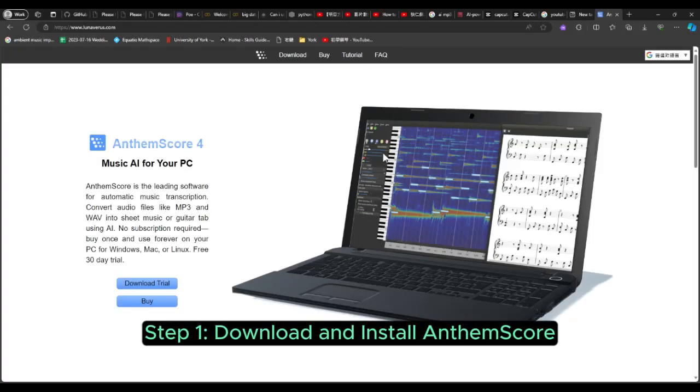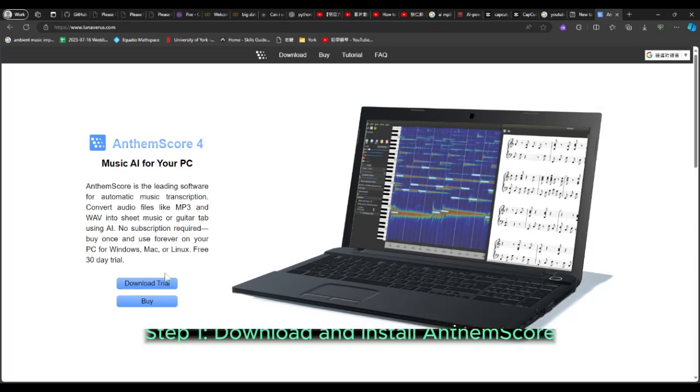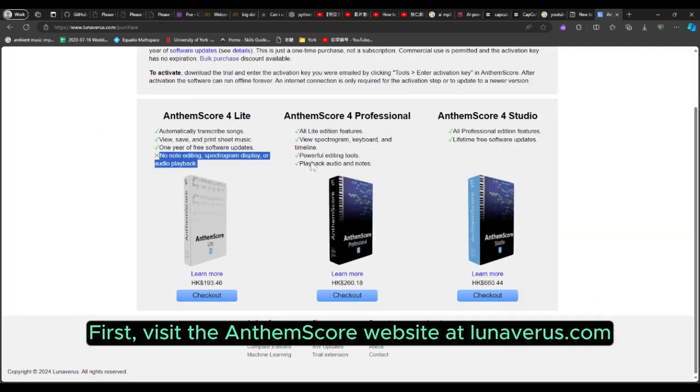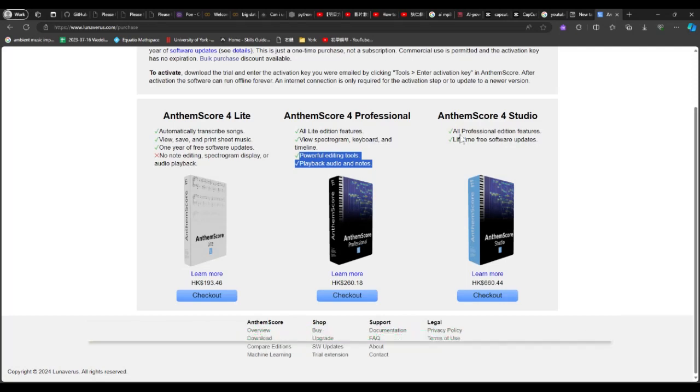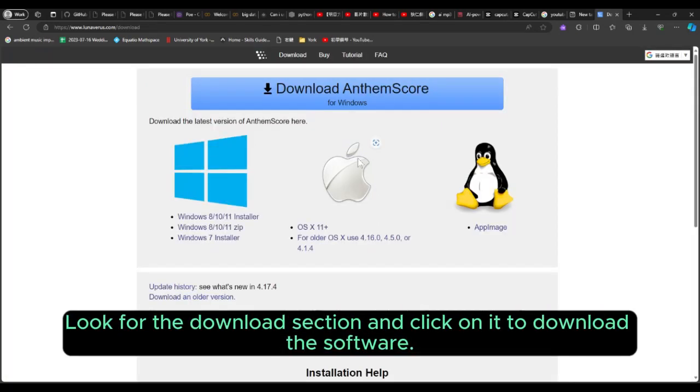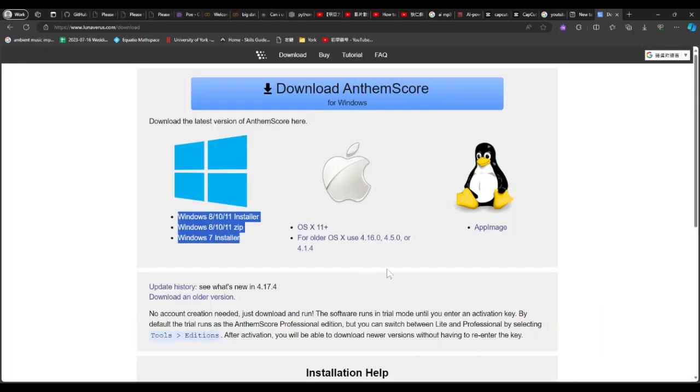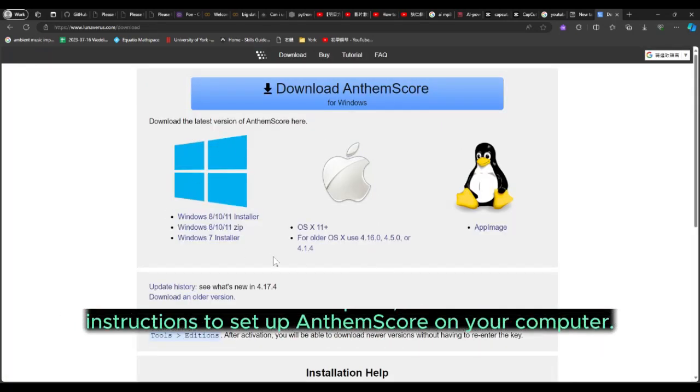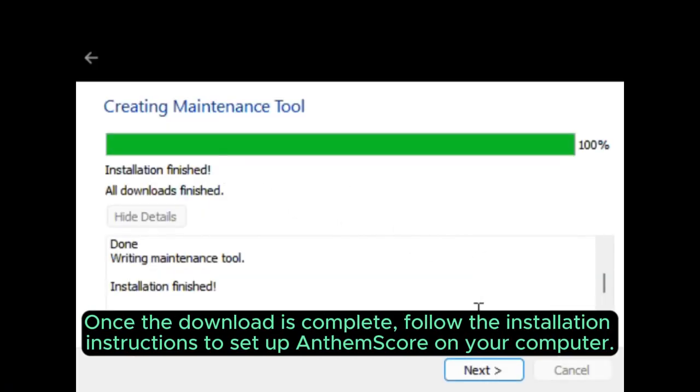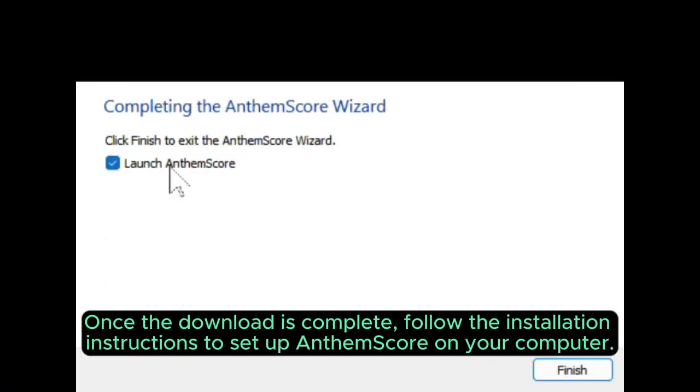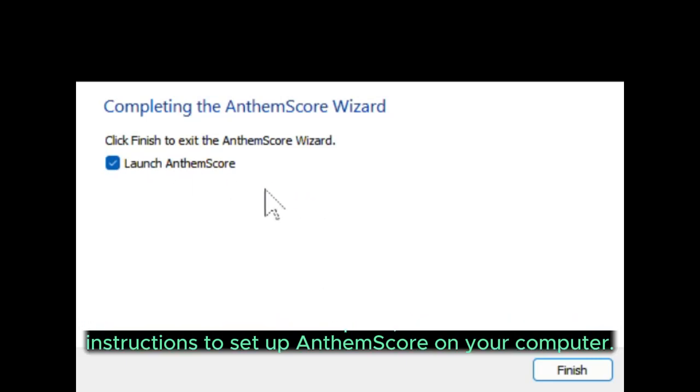Step 1. Download and install AnthemScore. First, visit the AnthemScore website at Lunavirus. Look for the download section and click on it to download the software. Once the download is complete, follow the installation instructions to set up AnthemScore on your computer.